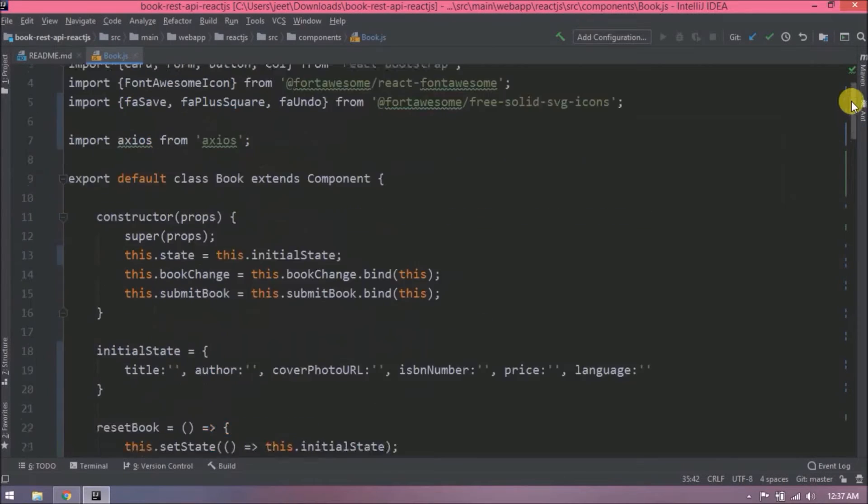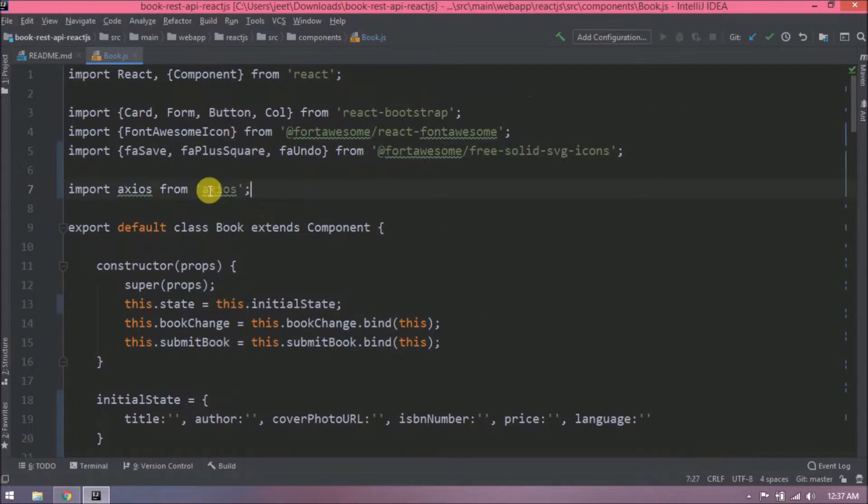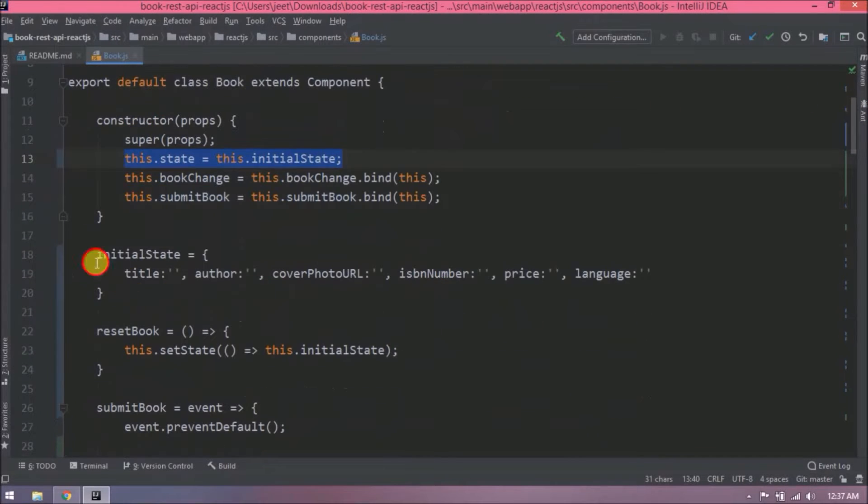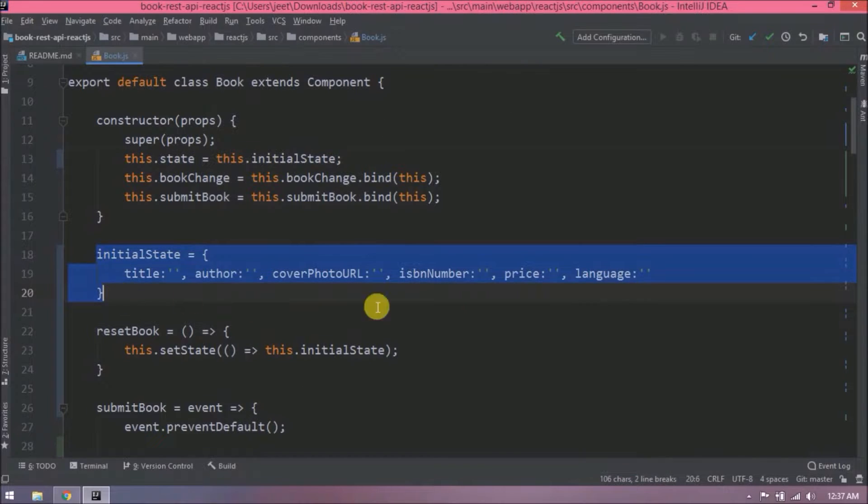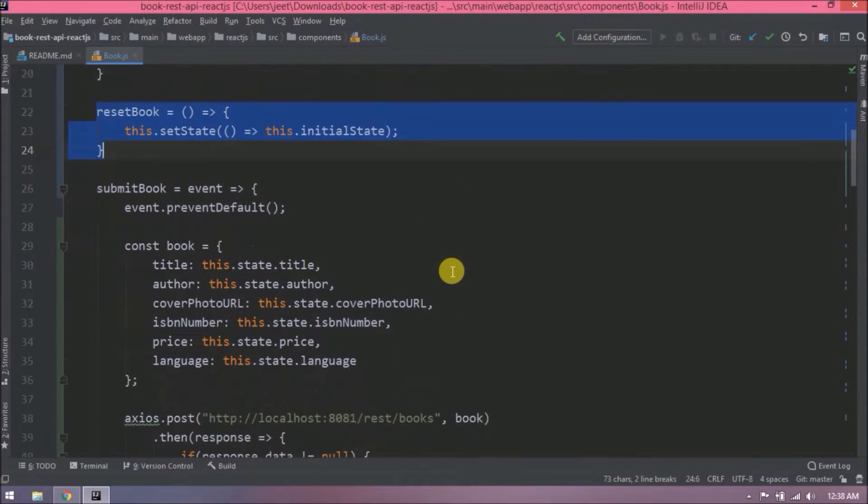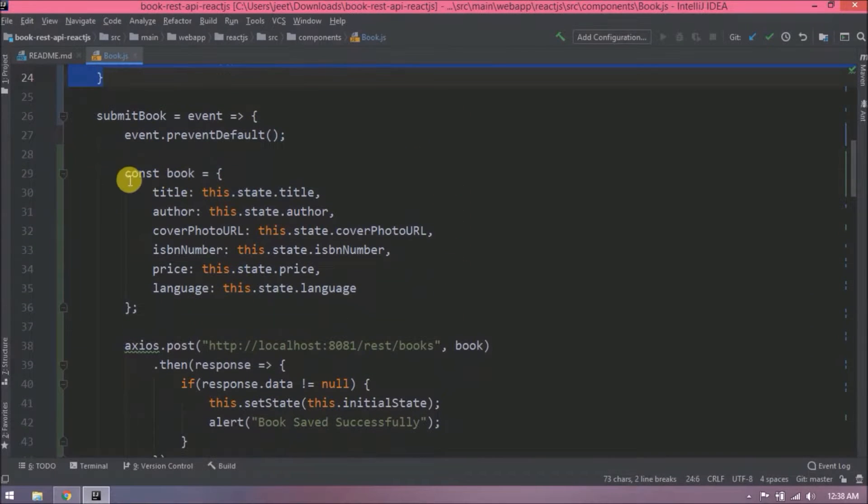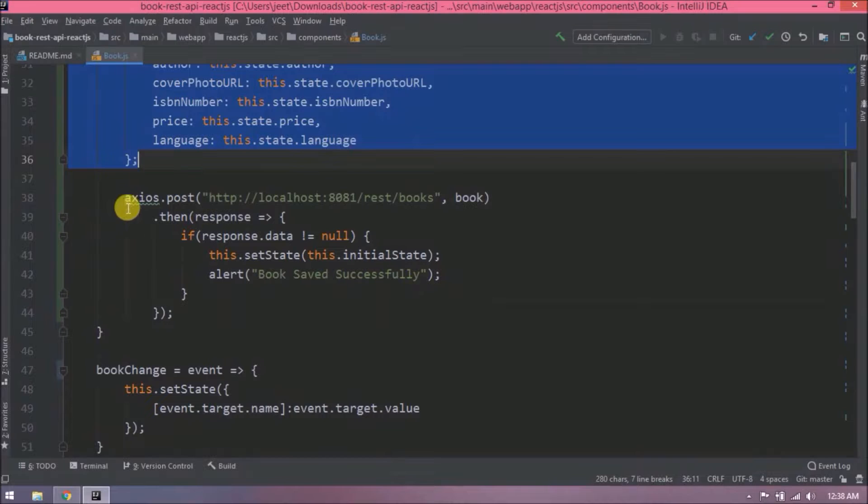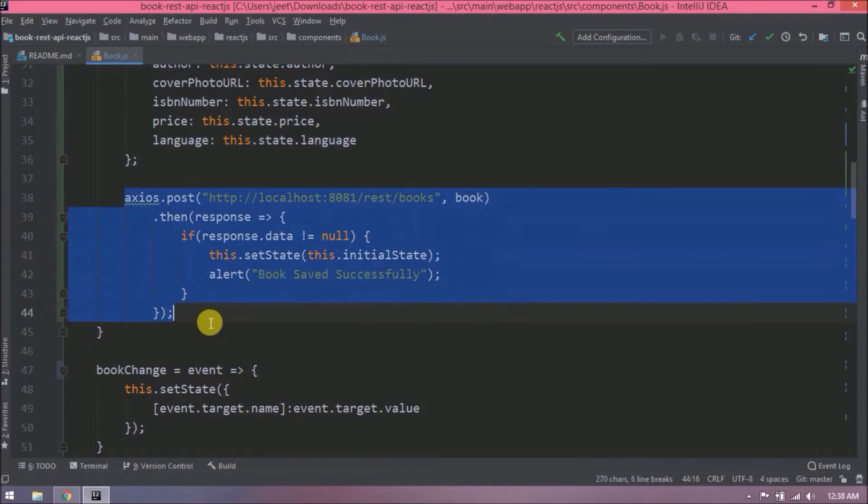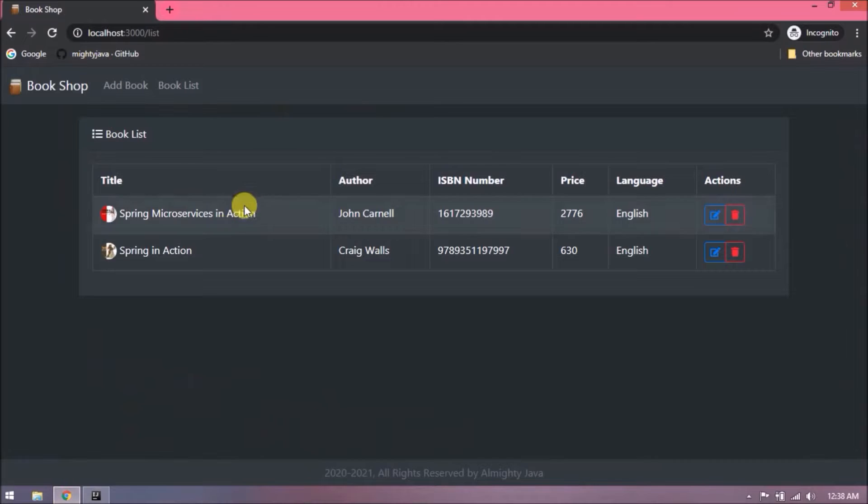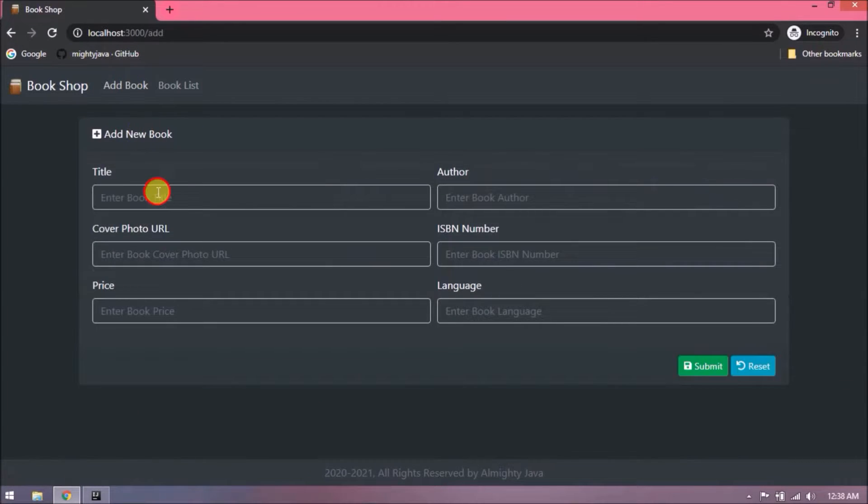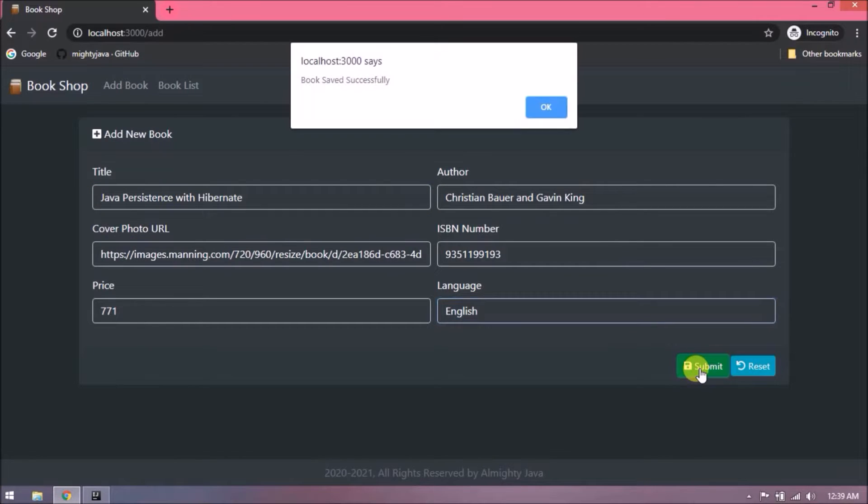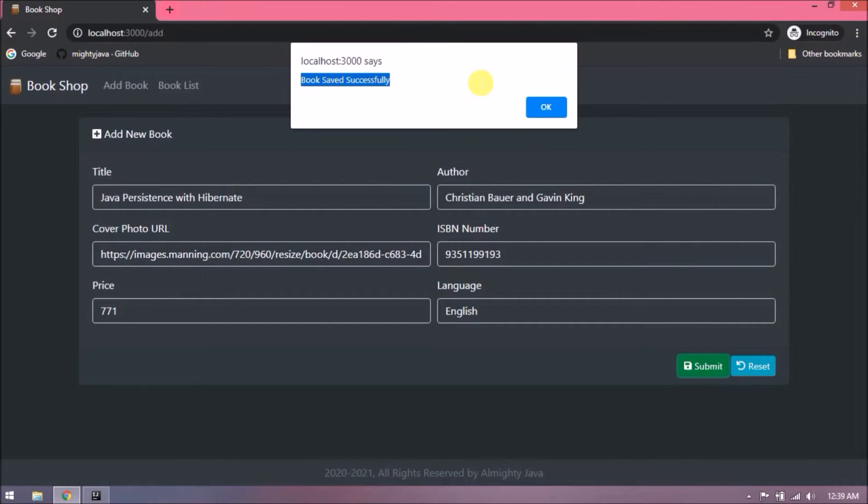Let's do quick review whatever we implemented till now. Let's add one more book. See, success message is coming. So here I want to implement the Bootstrap toast, so instead of showing the alert message, success toast should come.